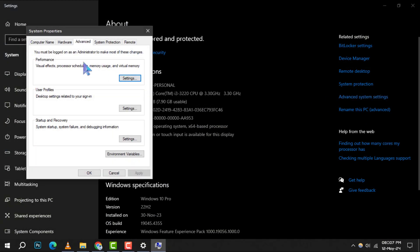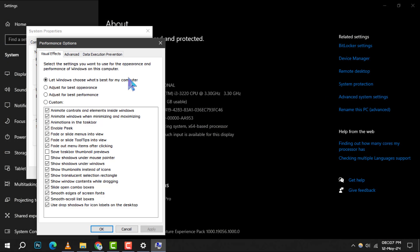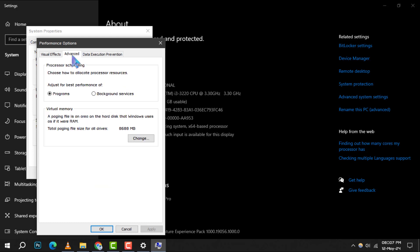In the window that appears, go to the Advanced tab and click on Settings under the Performance section. In the next window, navigate to the Advanced tab again and click Change under the Virtual Memory section.